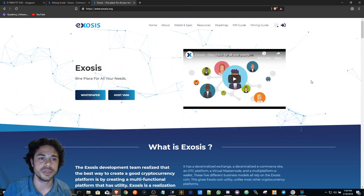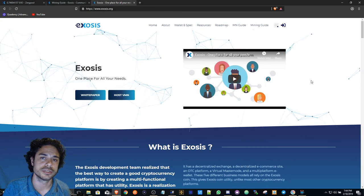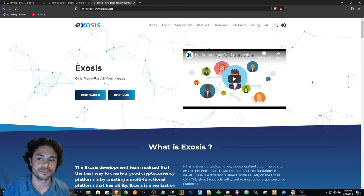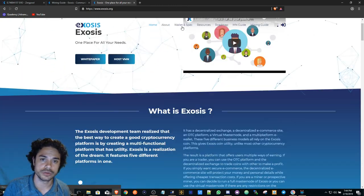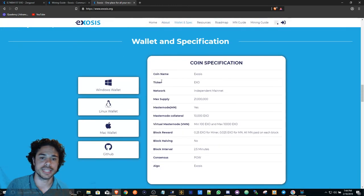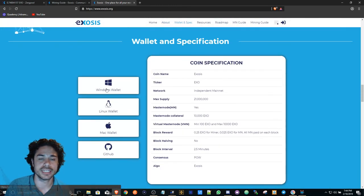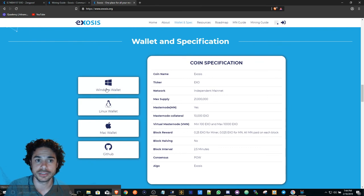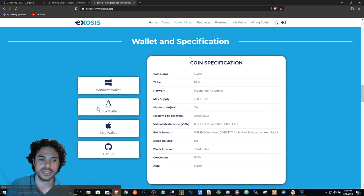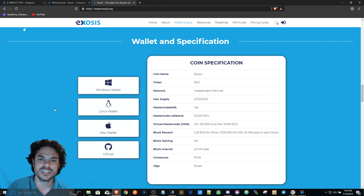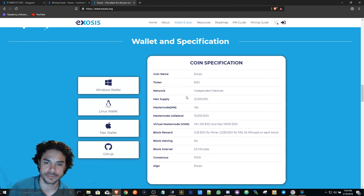Number one, you're going to go to www.exosis.org. You're going to go to Wallet, download the wallet that pertains to your environment, whether it's a Windows wallet, Linux, or Mac. Once you do that, you will then create a wallet.